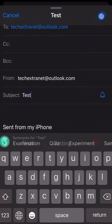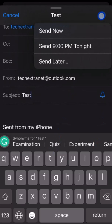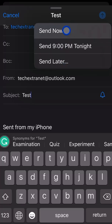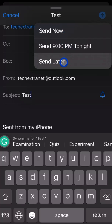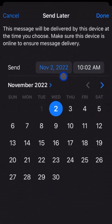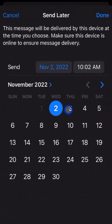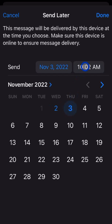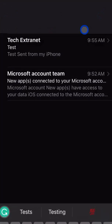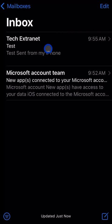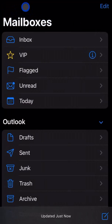At this point, long press the blue send button in the top right. Now you have a bunch of options. Choose, let's say, tomorrow at 10 AM and hit done. At that point it's ready to go.